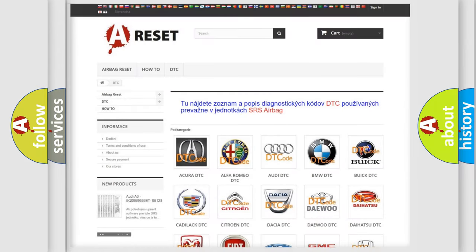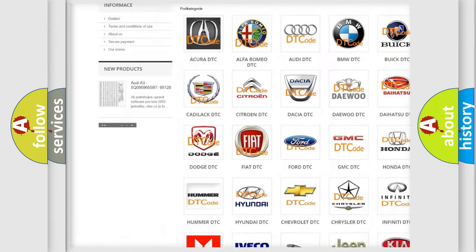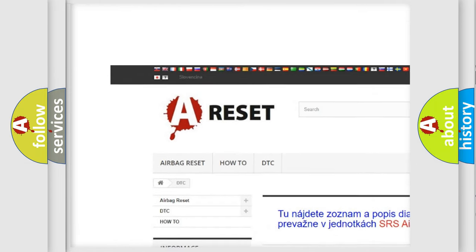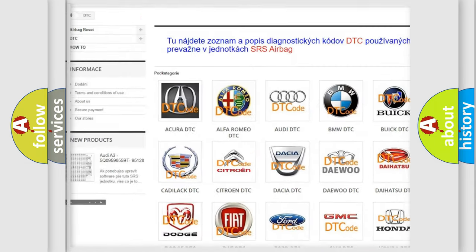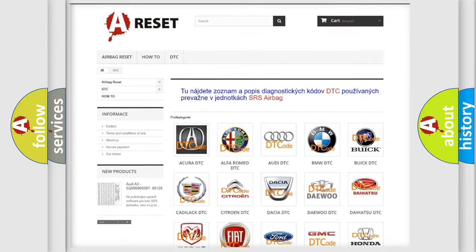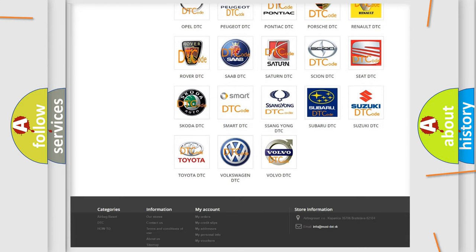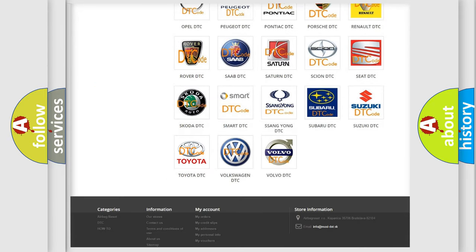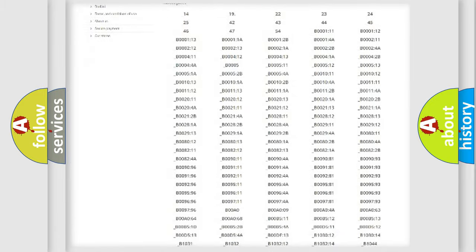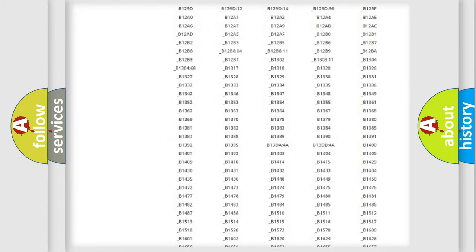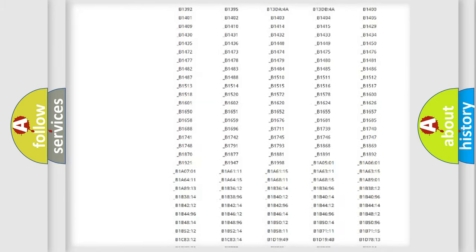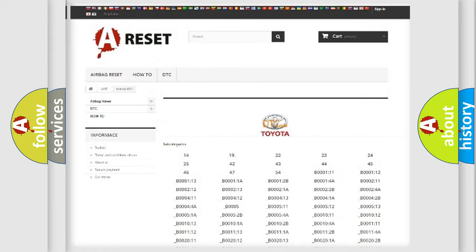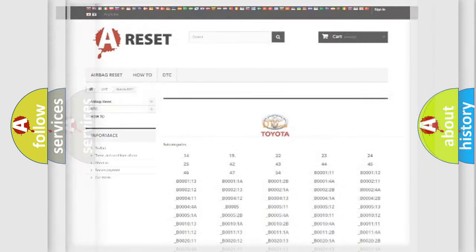Our website airbagreset.sk produces useful videos for you. You do not have to go through the OBD2 protocol anymore to know how to troubleshoot any car breakdown. You will find all the diagnostic codes that can be diagnosed in Toyota vehicles, also many other useful things.